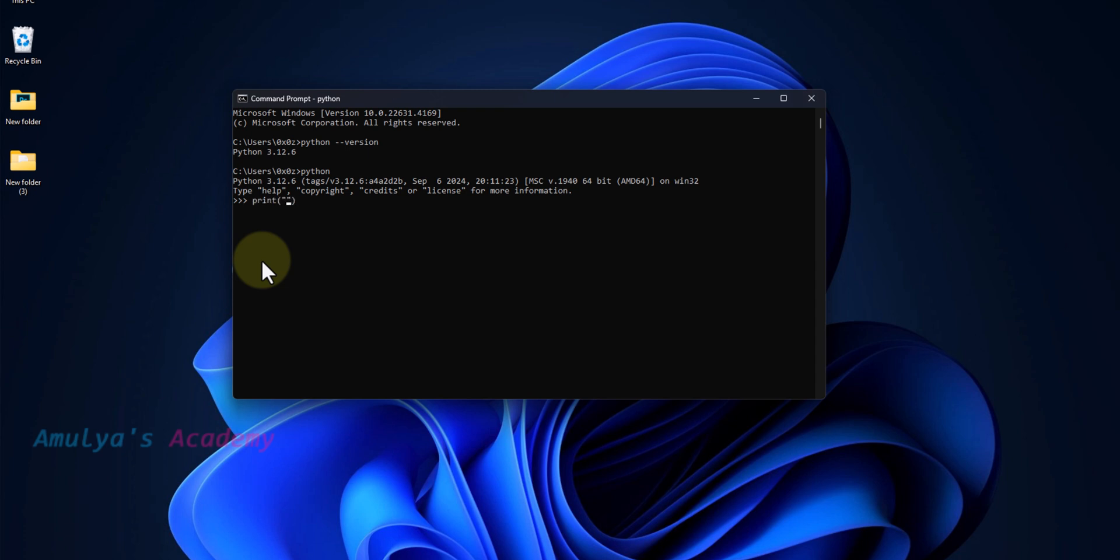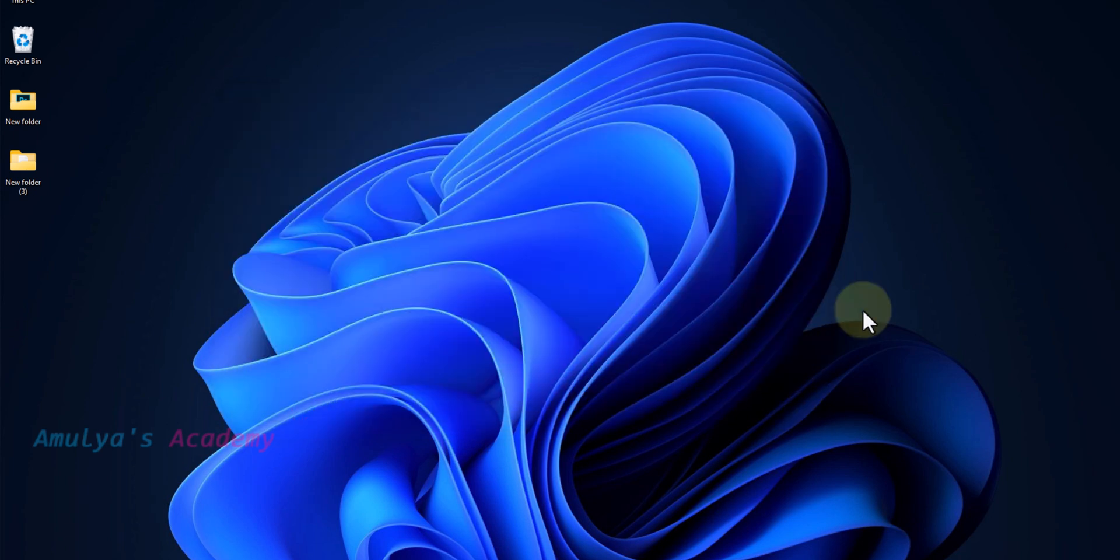If I write hello, here you can see the output. In this way, you can download and install Python on Windows from Microsoft Store. That's it for now guys. Thank you for watching. Don't forget to subscribe to my channel. I will meet you in the next class. Till then, take care.